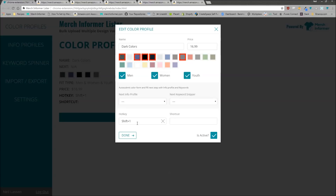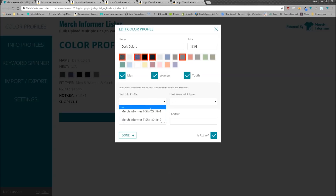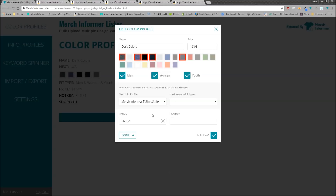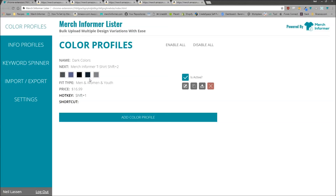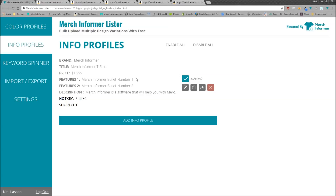So when you're going through the listing process and you hit Shift+1, it's automatically going to fill out your colors, men, women, and youth. Then you can click next. What we added to speed up the process is the next info profile and next keyword spinner. With Shift+1 set for the color profile, after it fills in the dark colors with men, women, and youth at $16.99, it's automatically going to go to the info profile page and fill that out as well.